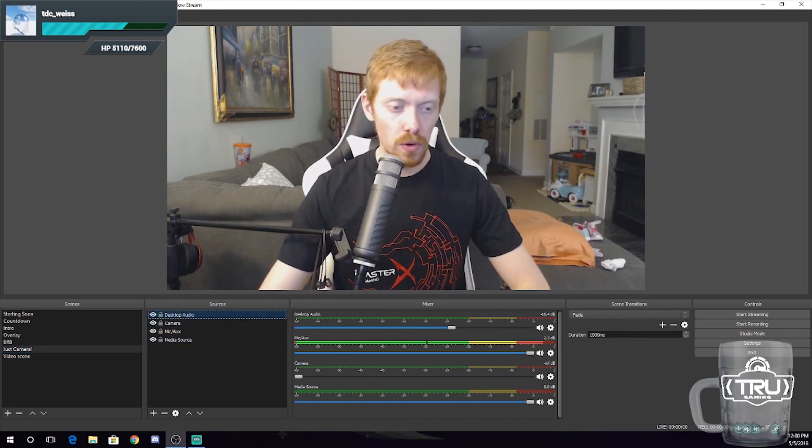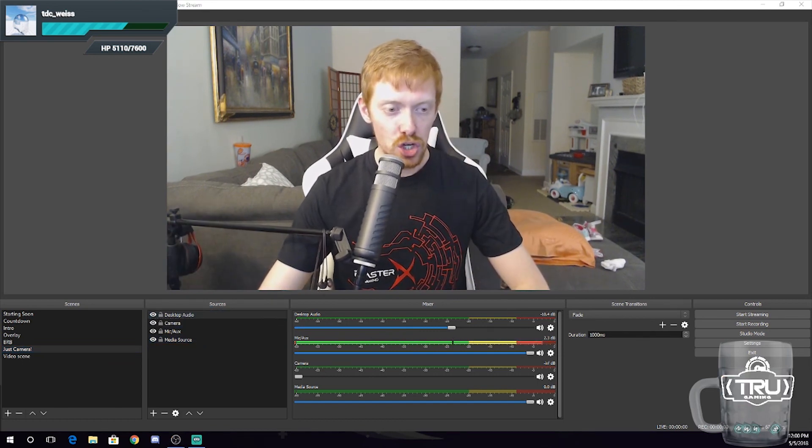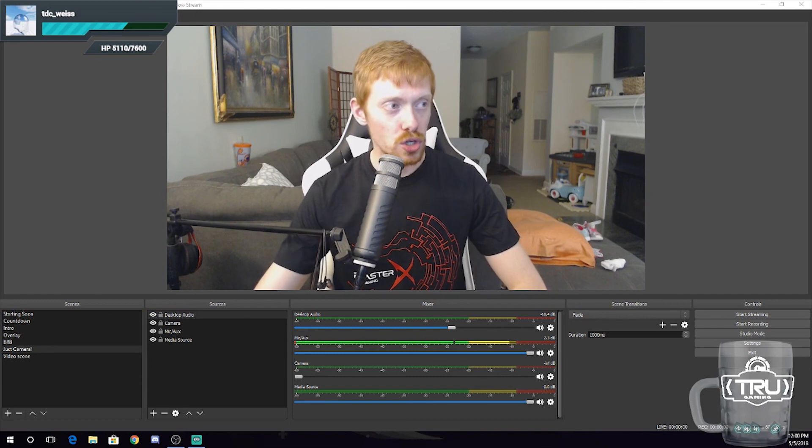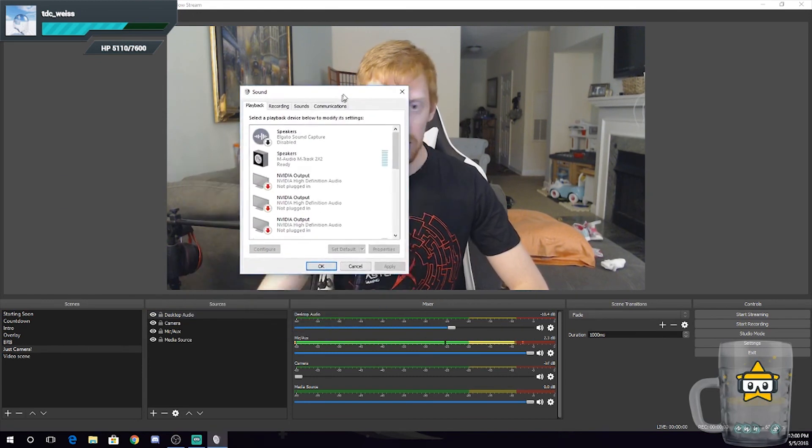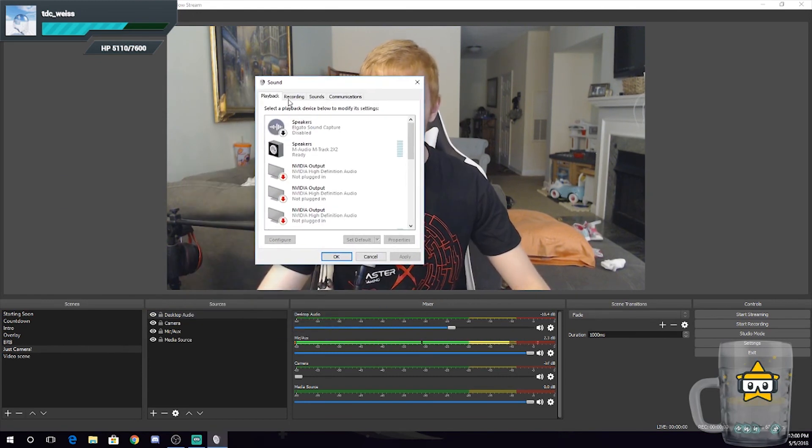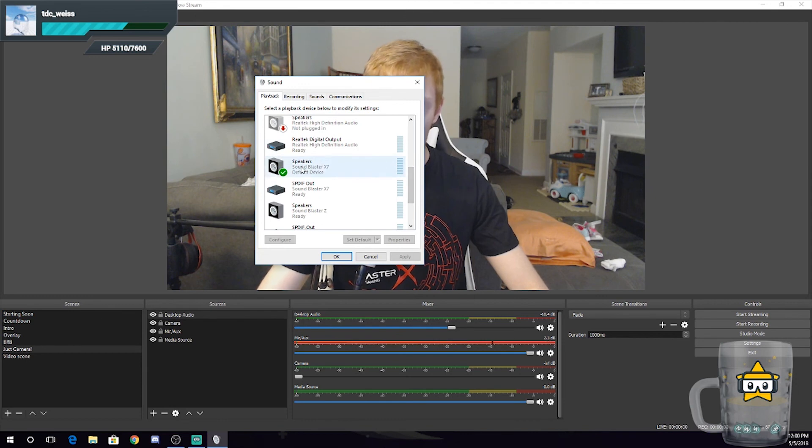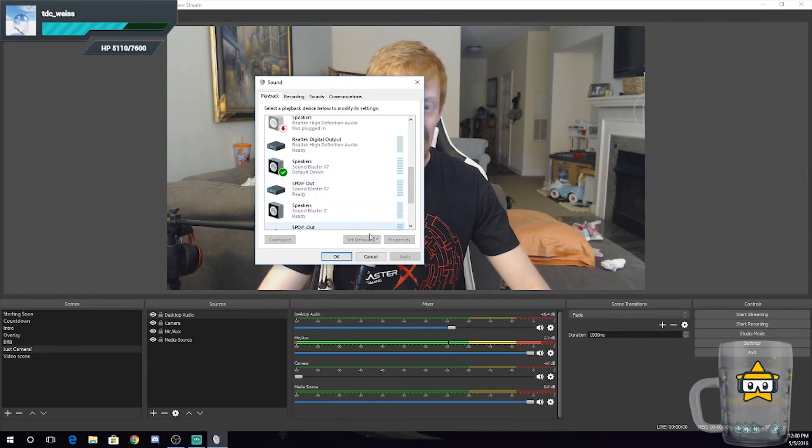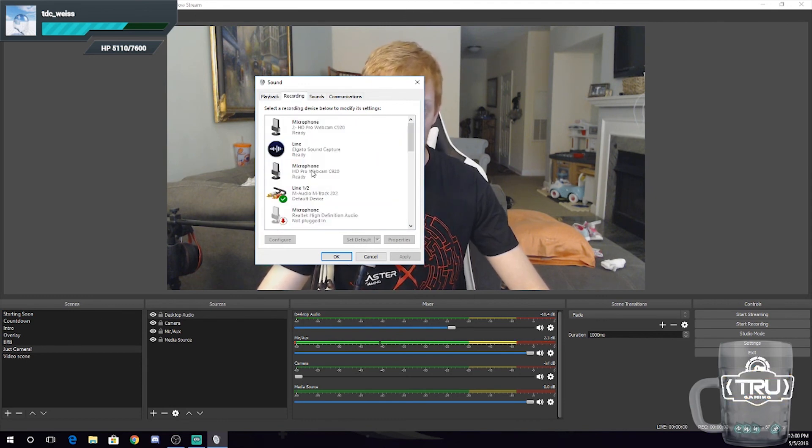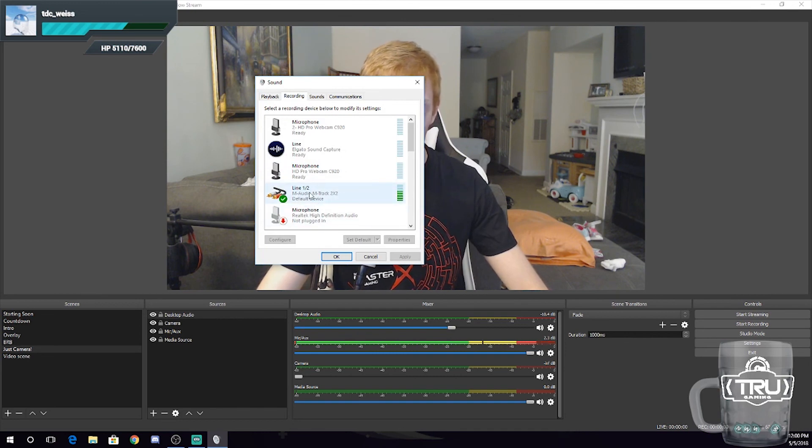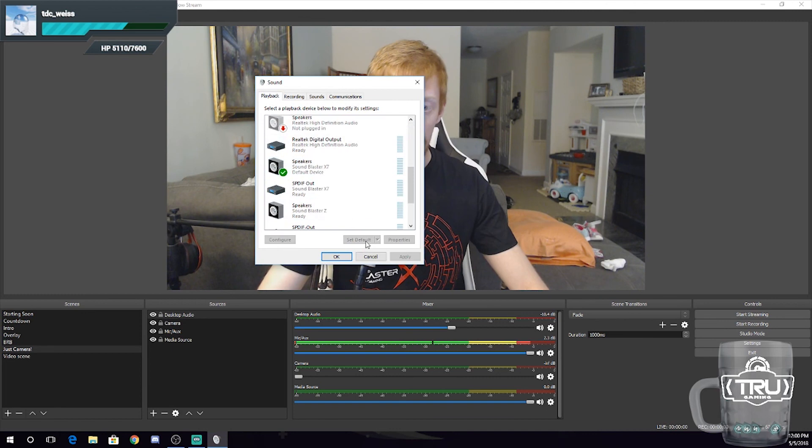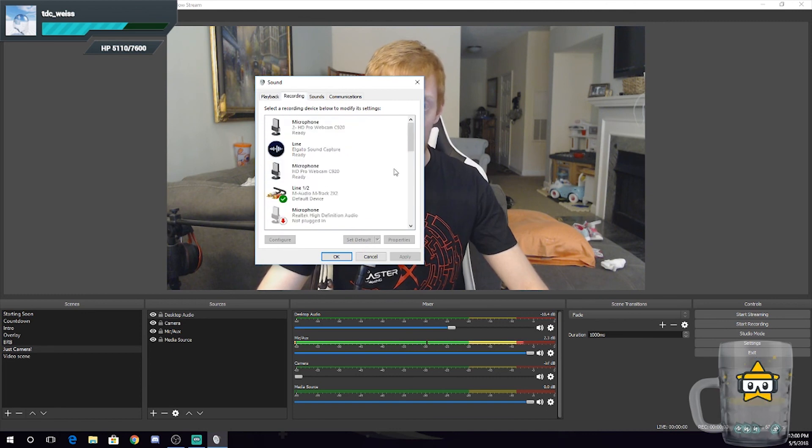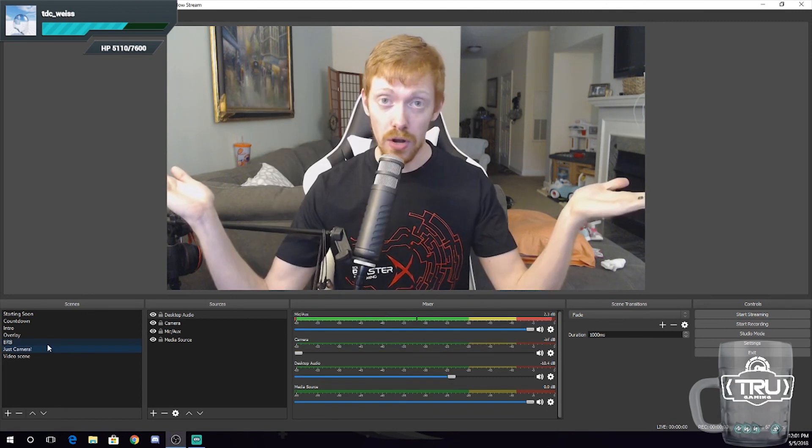Disclosure: before we get any further, make sure when you go into your playback devices in Windows—I'll drag this over here—make sure whatever your audio is coming through is set to default in Windows. Same goes for recording. Make sure you set your microphone and your playback device as defaults in Windows, or else this will not work.